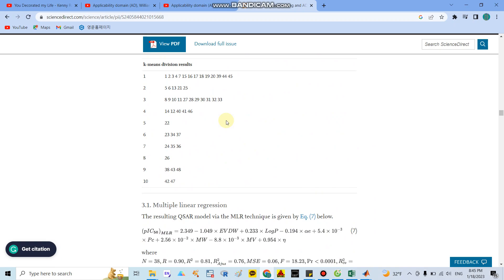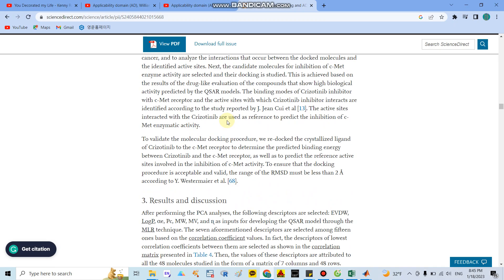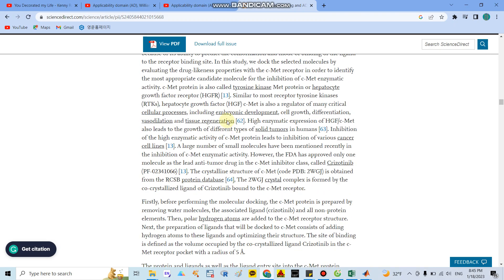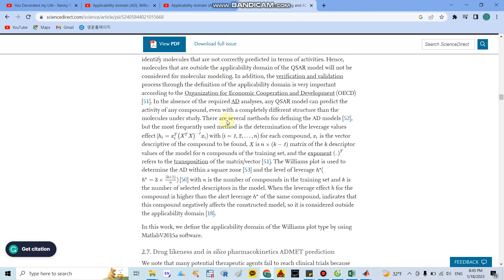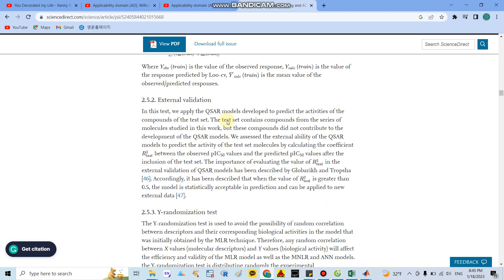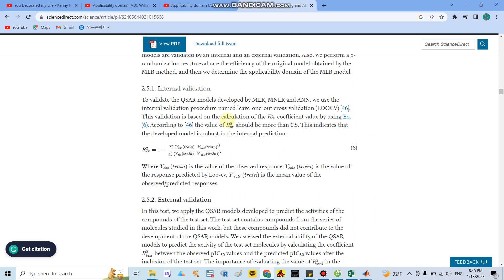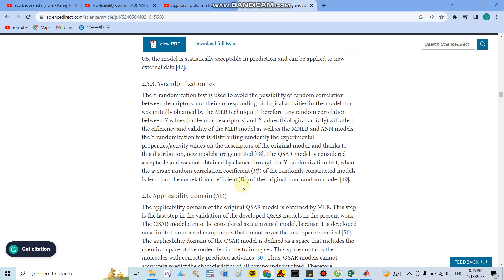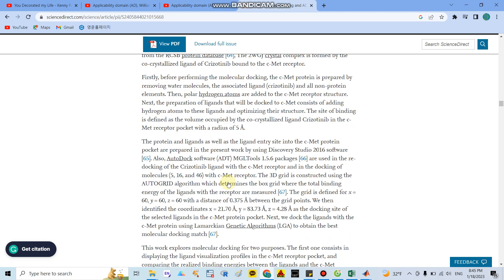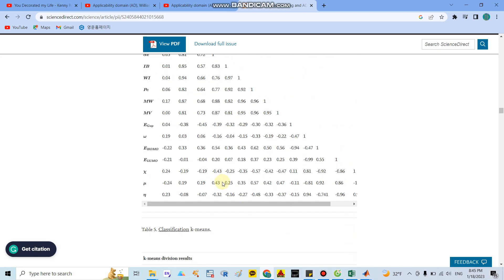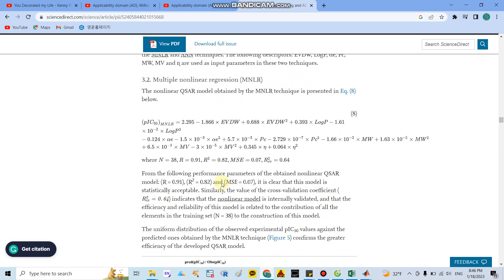You can calculate R CV by this formula: 1 minus the sum of (observation train minus calculation train) squared, divided by (observation train minus average) squared.